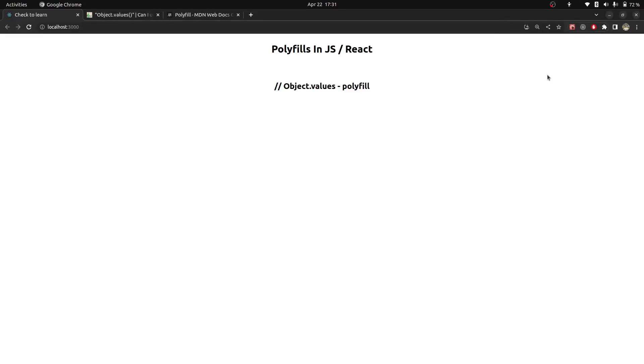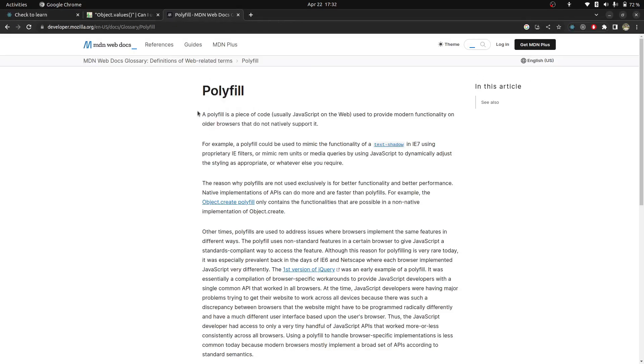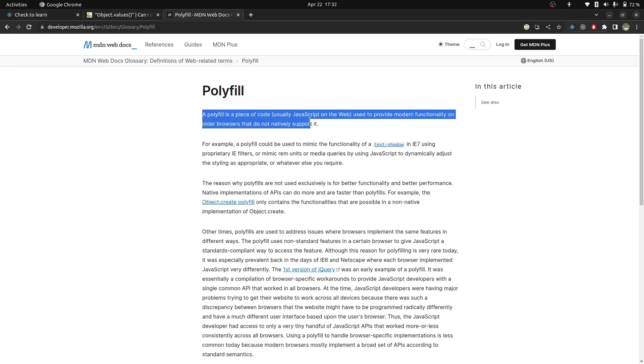In today's video, we will talk about polyfills in JavaScript and React. So what is polyfill? Polyfill is a piece of code which is used to provide modern functionality on older browsers which is not natively supported.